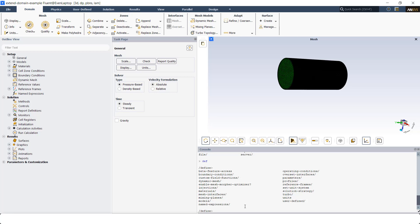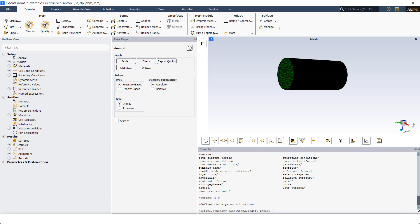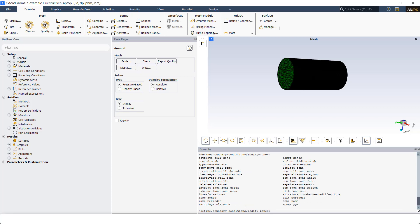Then I'm going to go to boundary conditions. From boundary conditions, I'm going to go to modify zone. And here I hit on enter.